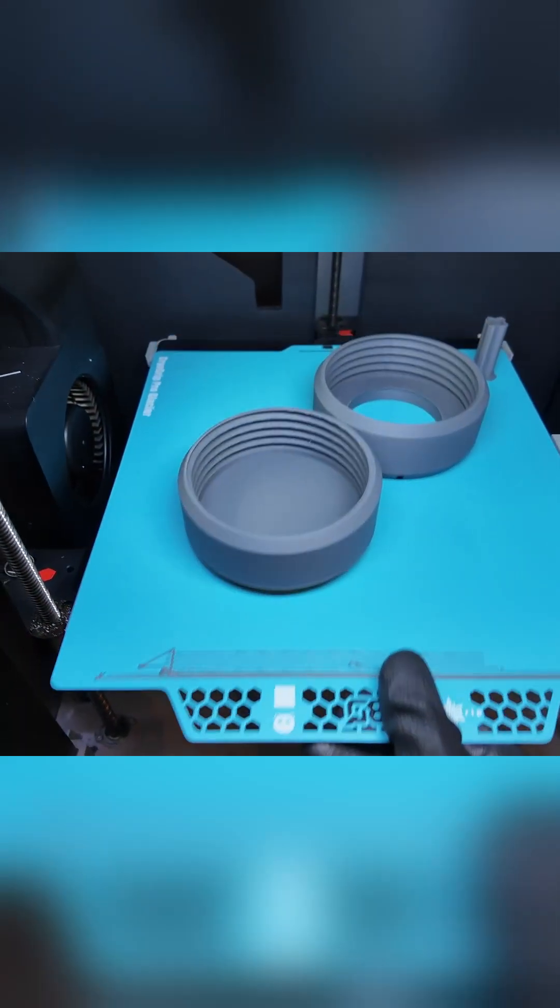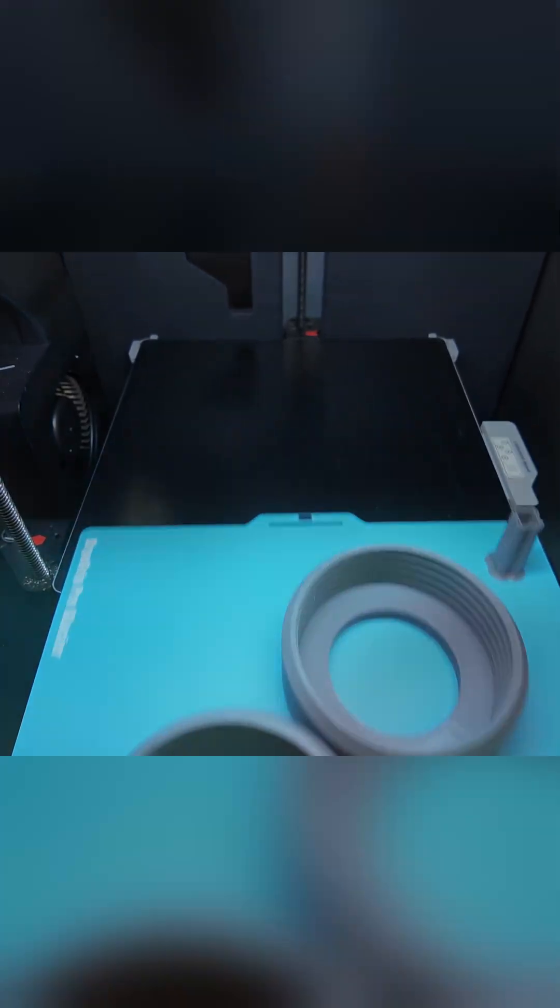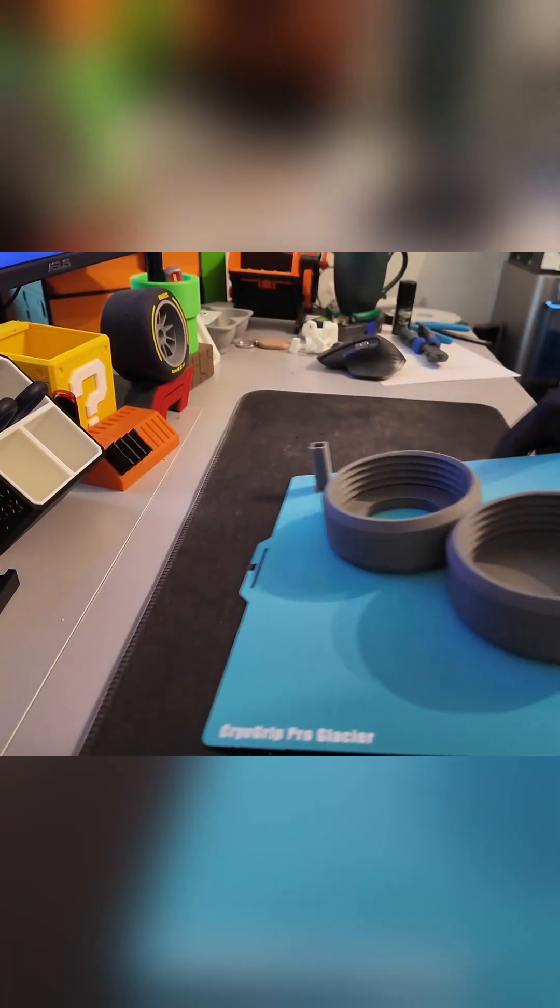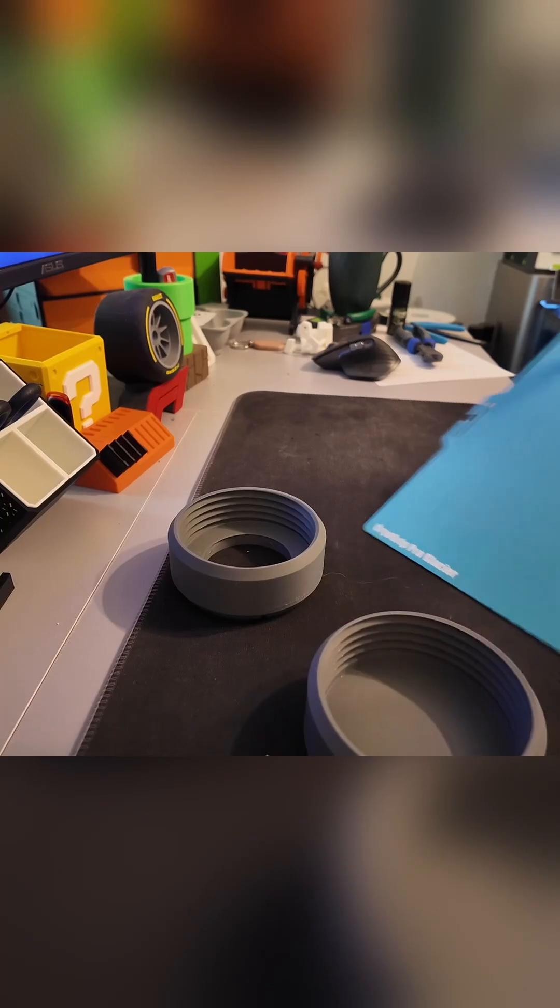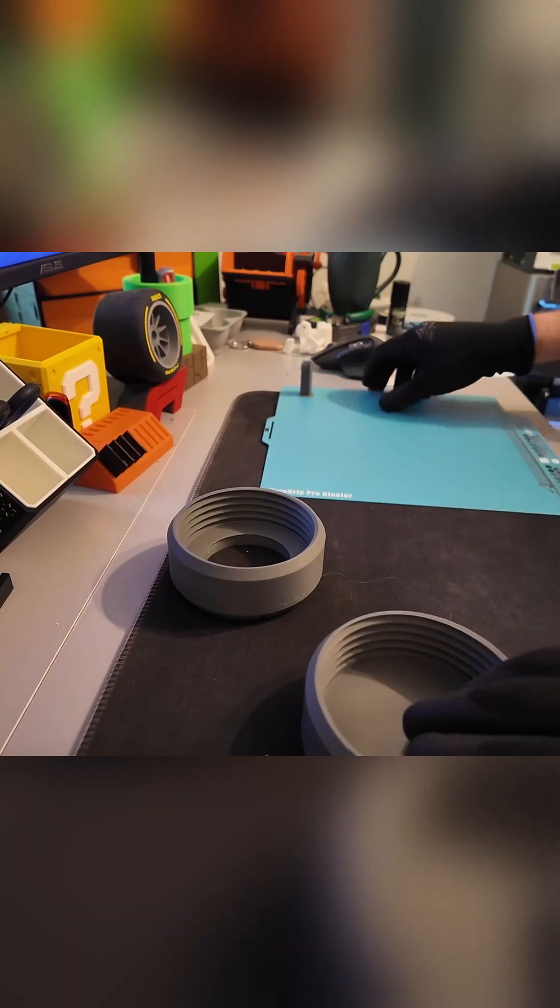I started with the base and cap using Sunlu PLA Plus in grey, about 131.7 grams, printed in four hours. It gave me a strong matte base that looks solid and professional.